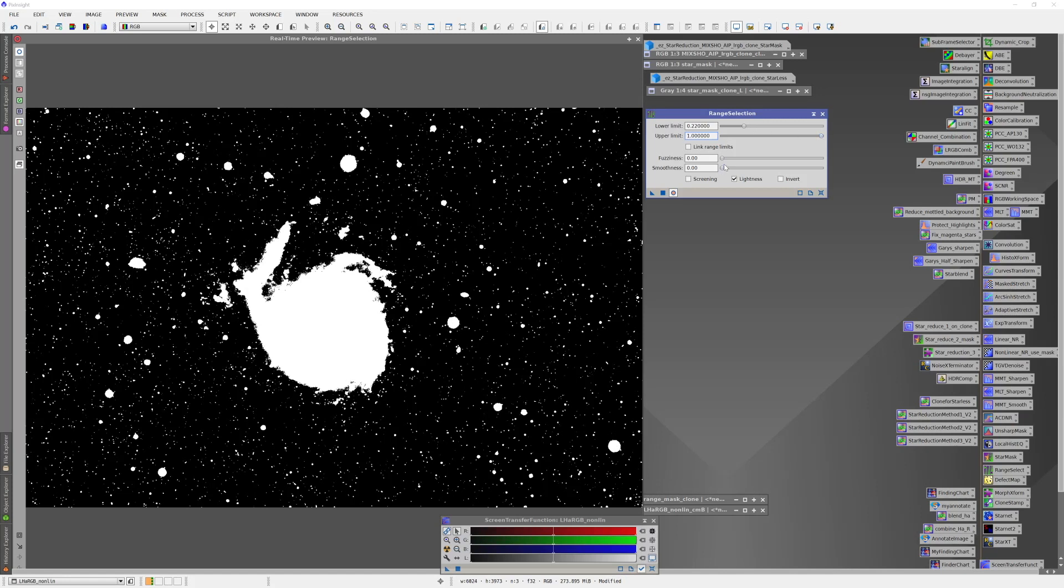We also have the fuzziness and the smoothness sliders in here. This is pretty much a binary image and it has very rough transitions. I'd like to smooth that out a little bit.